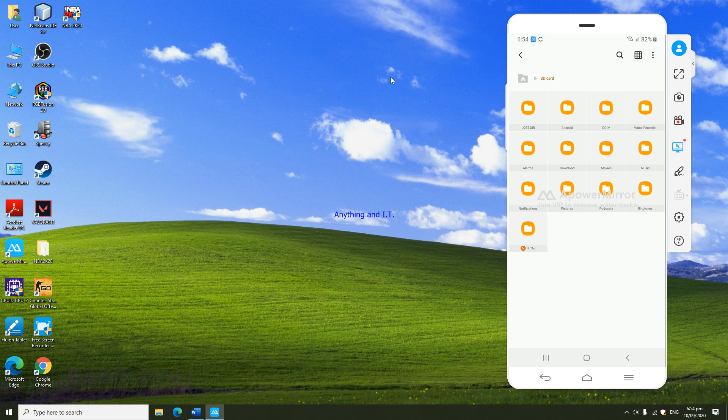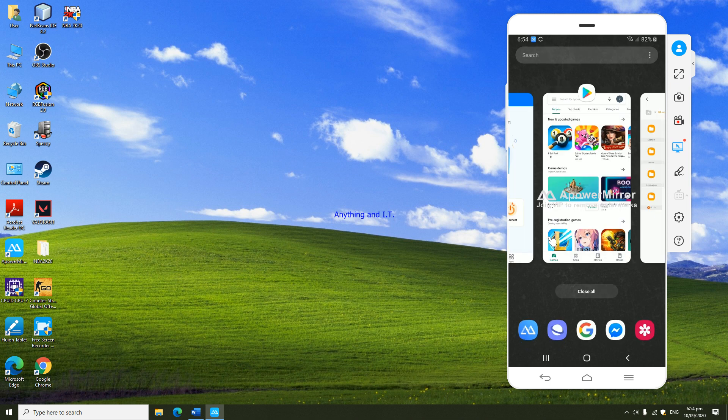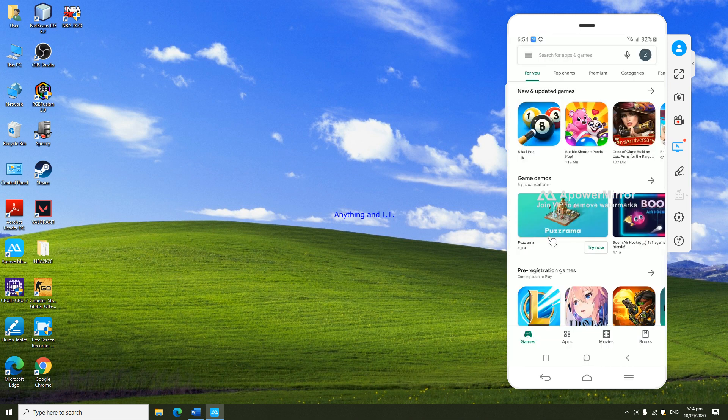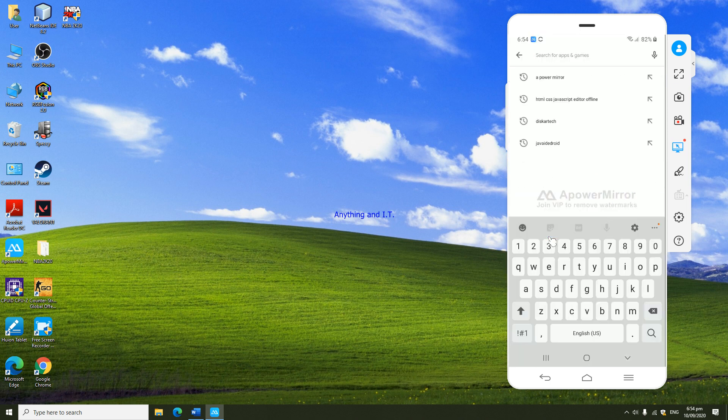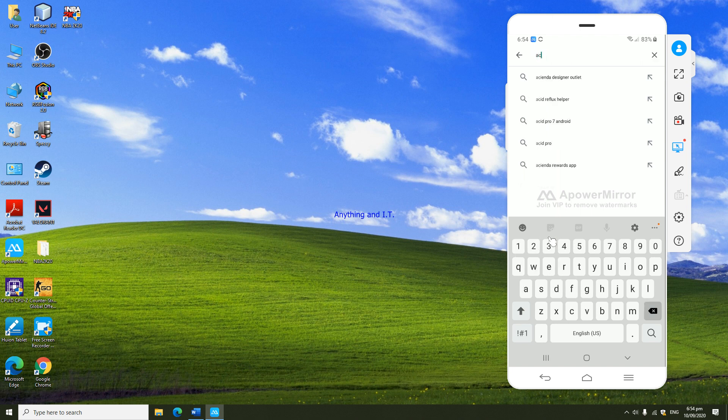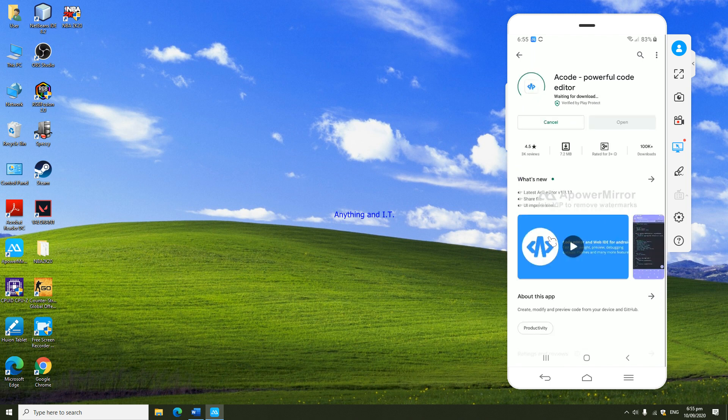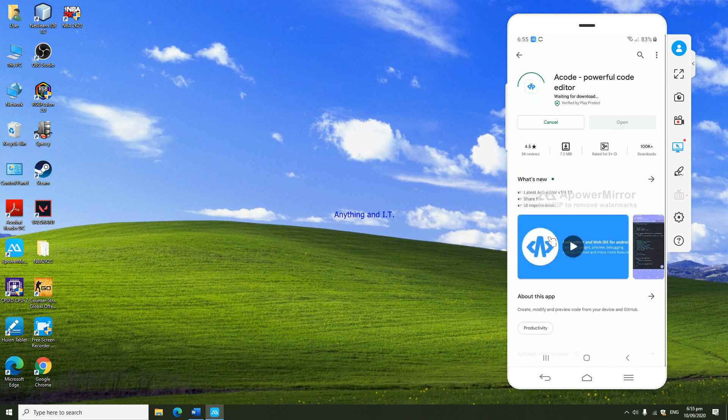Our folder is already created, so we are now ready to download the application. There are other text editor Android applications that you could search in the app store, but I am suggesting that we use a uniform editor which is the ACode.